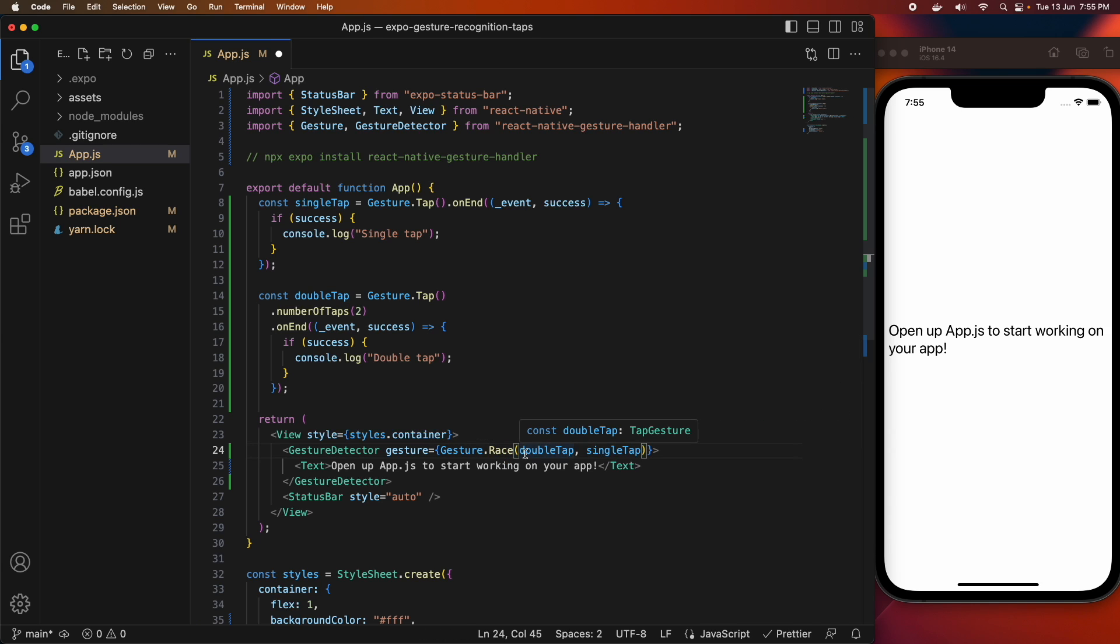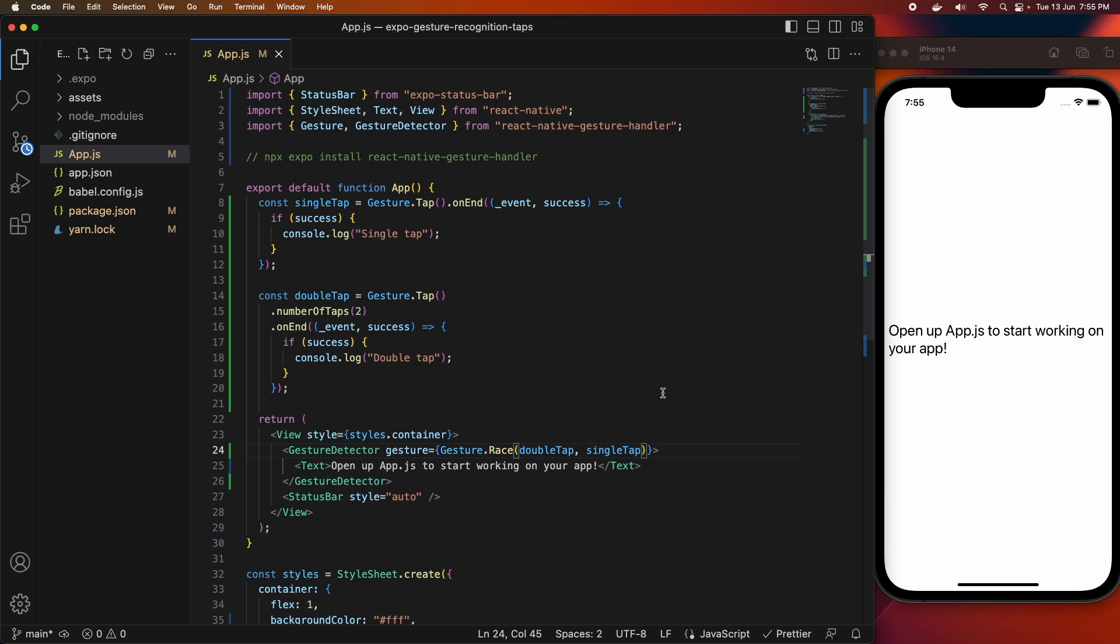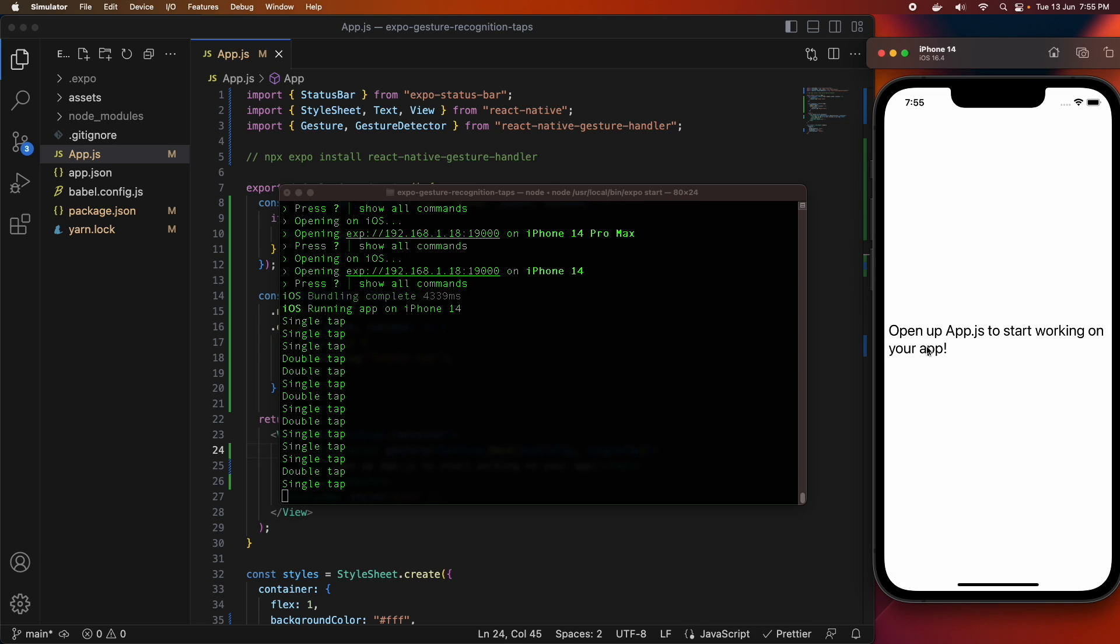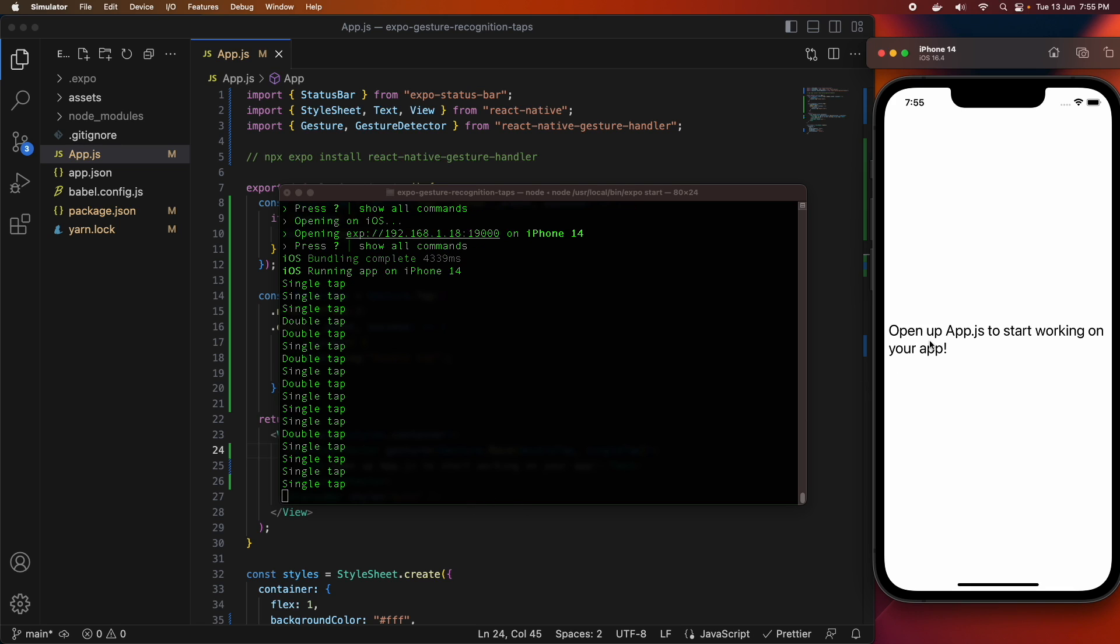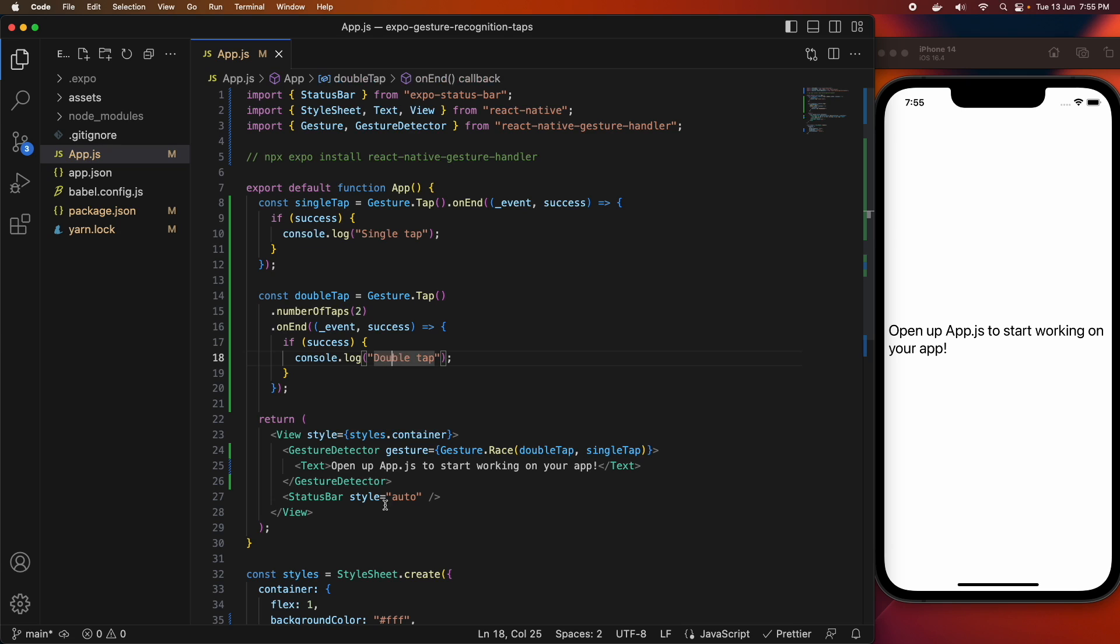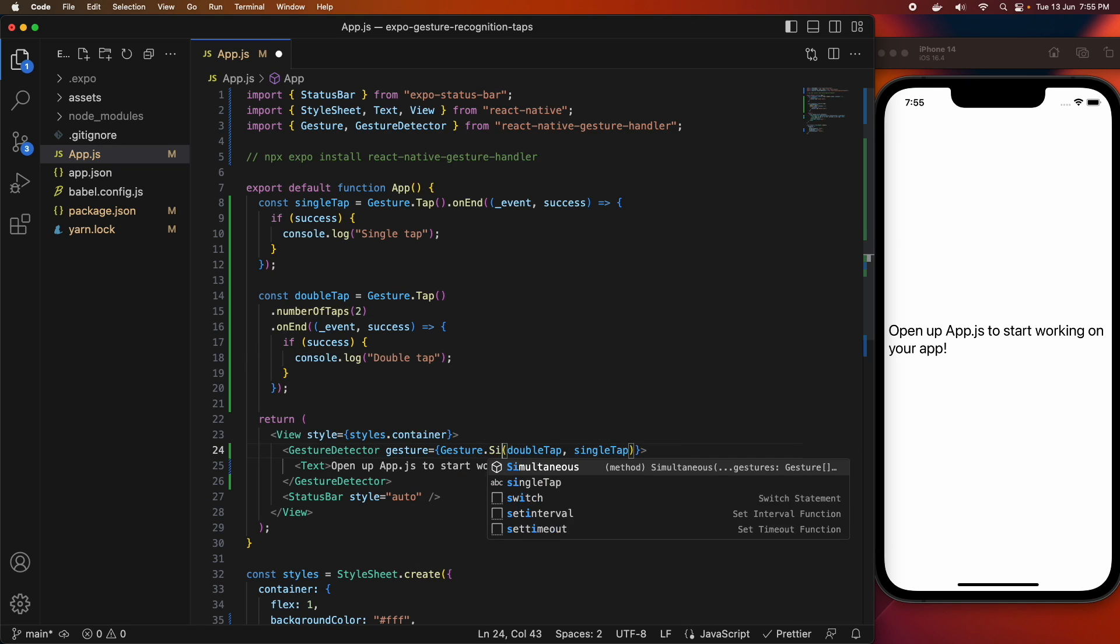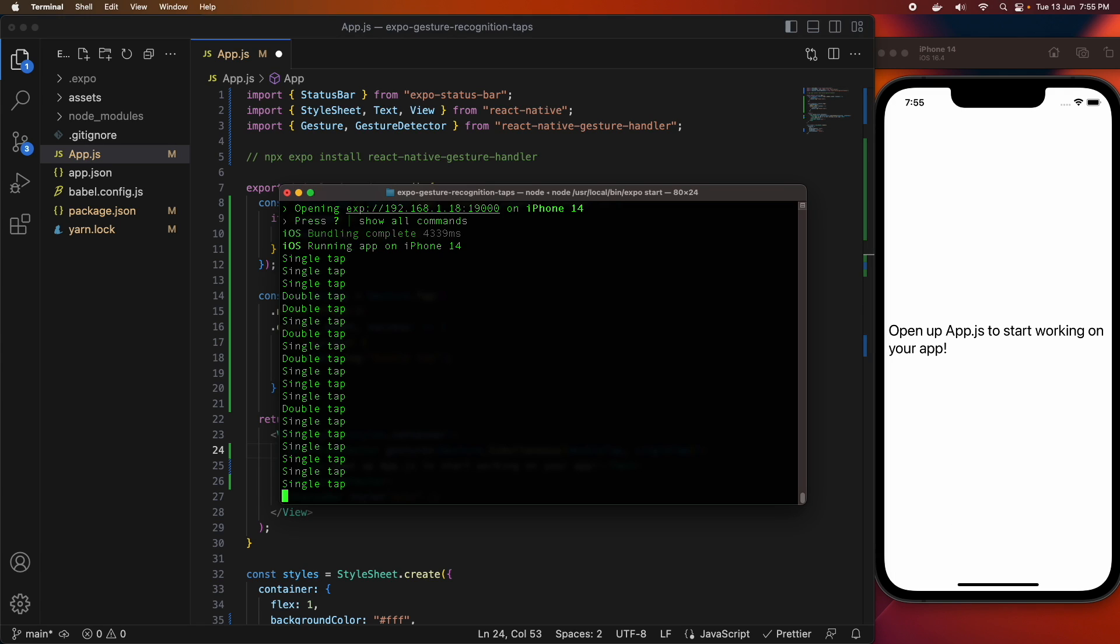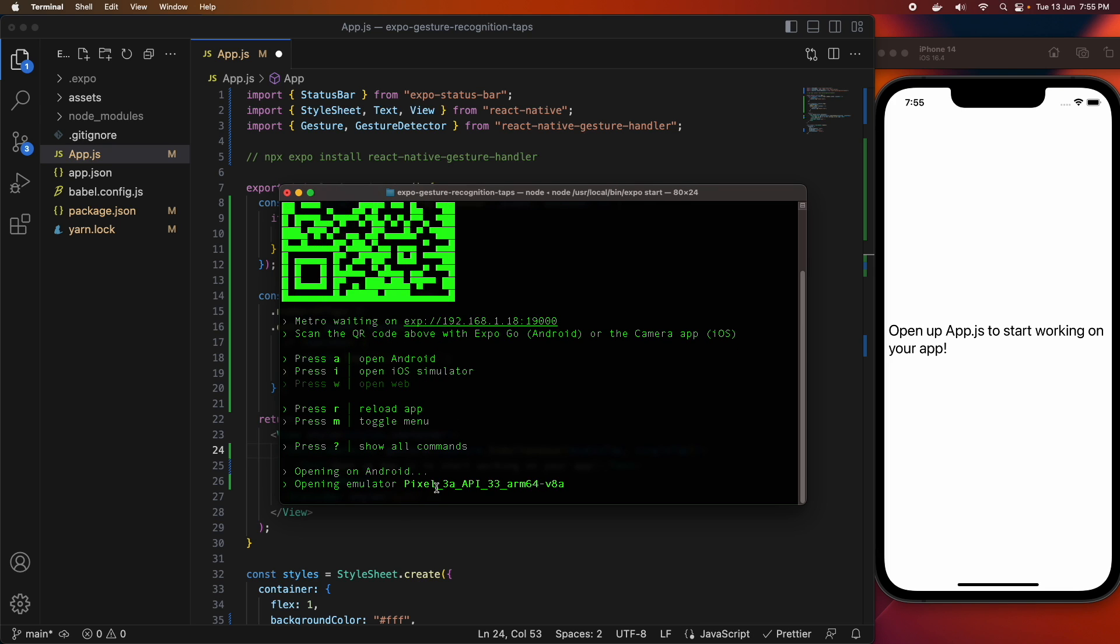There are a few others. There's gesture.race, and basically the idea of this one is whichever happens first is the one that happens. So when I tap on the text component one time, it's triggering that single tap. So if I try to quickly tap twice, it actually was giving me a single tap still because that was taking precedence because of that race gesture combiner.